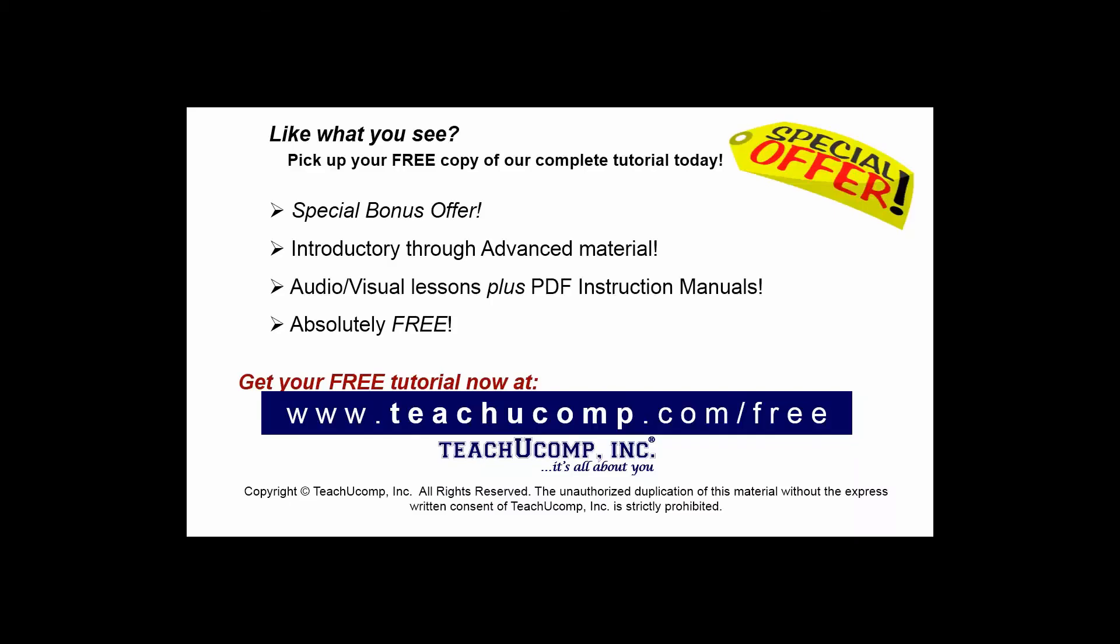Like what you see? Pick up your free copy of the complete tutorial at www.teachucomp.com/free.